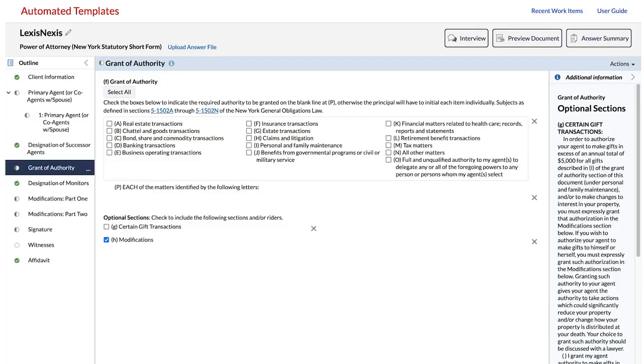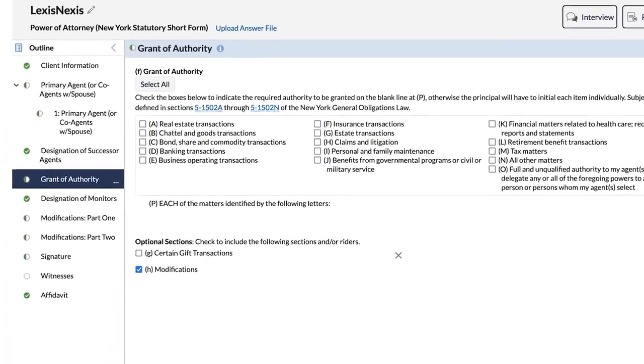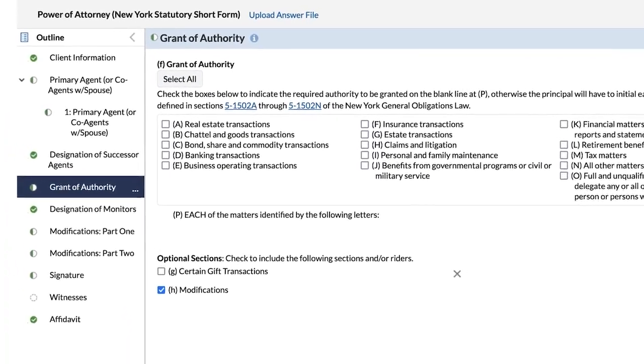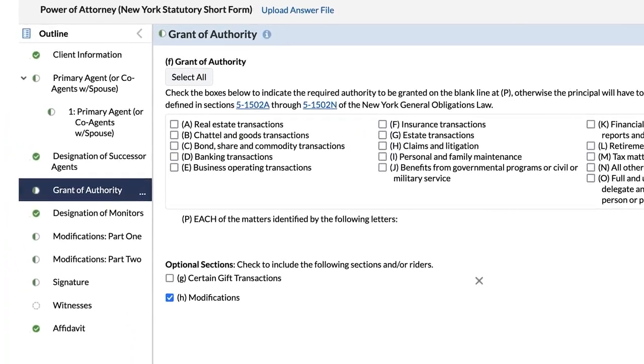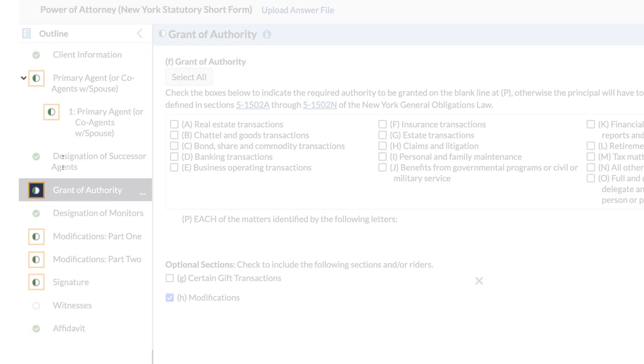You can see interview progress by looking at the circles in front of each section or topic in the outline. A green circle with a check mark means you have answered all of the questions. A half-filled green circle means there are still unanswered questions. A white circle with dotted outline means you have not answered any questions.